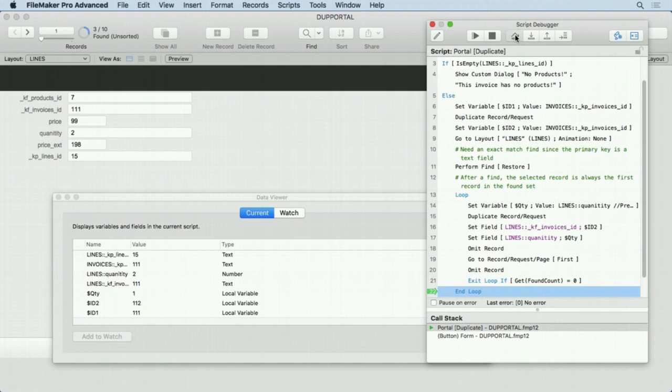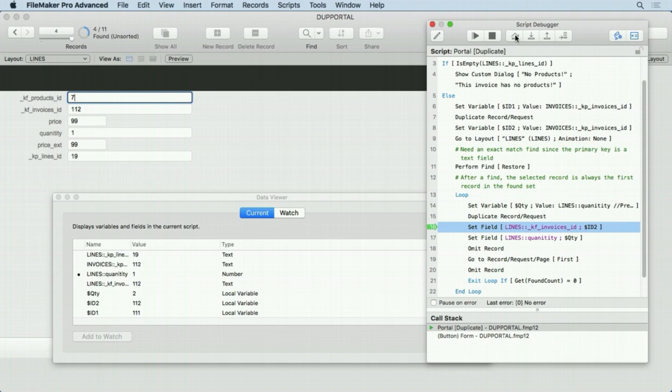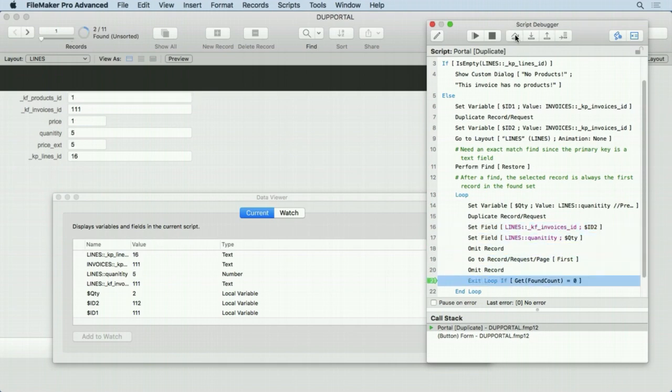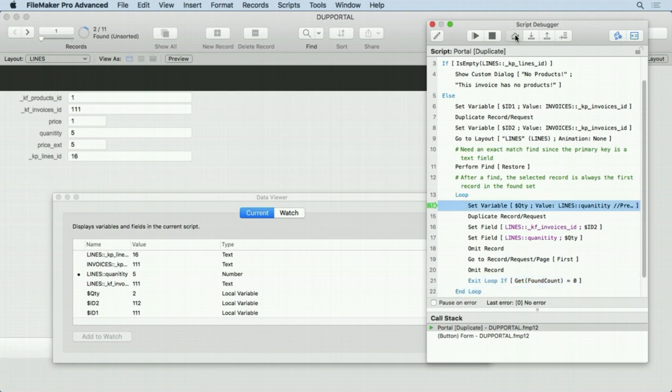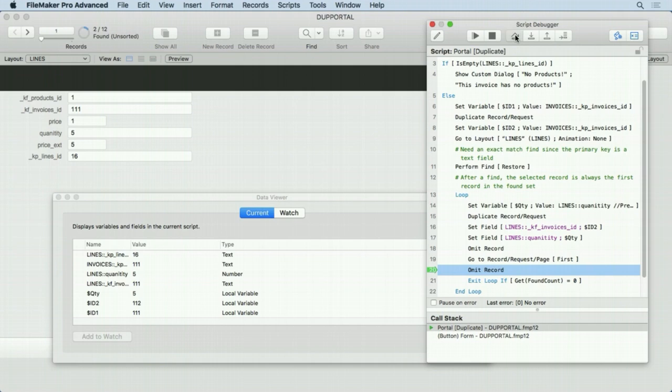Now let's go on to the next one. Set the dollar sign quantity again. It overwrites the previous. Duplicate the record. We now have four. Set, set, omit. Go to first record, omit. You can see now we're down to two records. And as we do it, we're now going to get up to three, but then quickly go down to one.